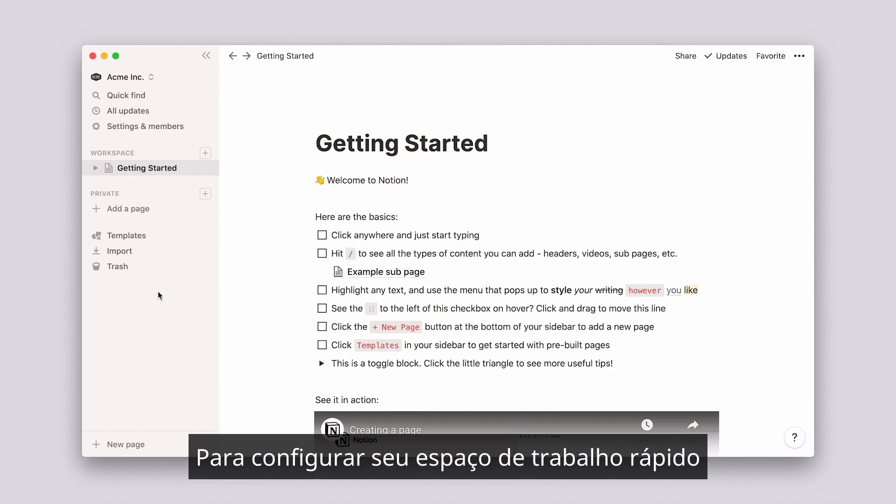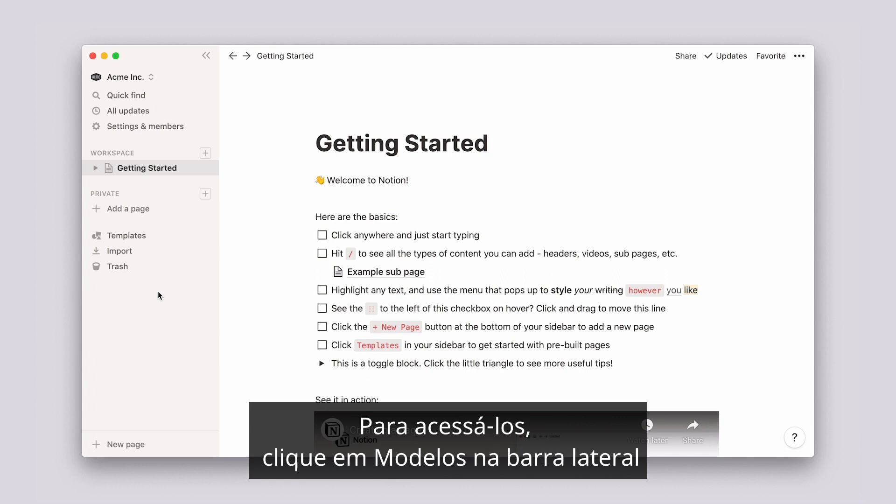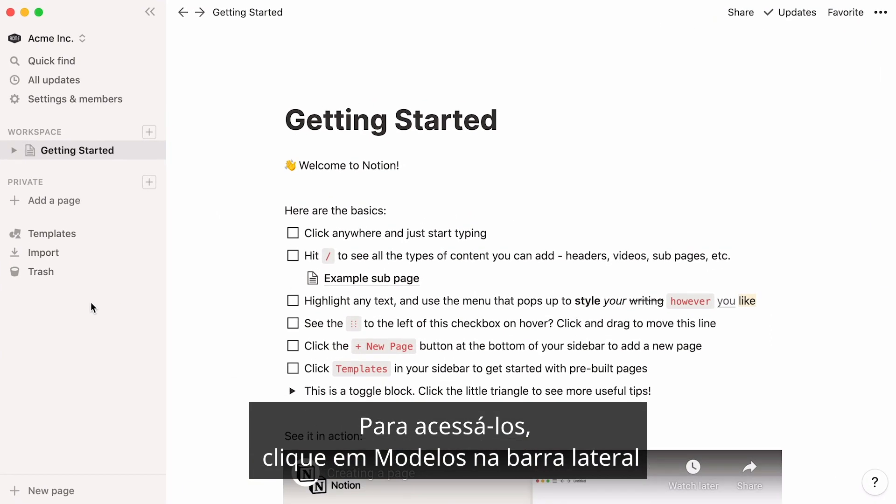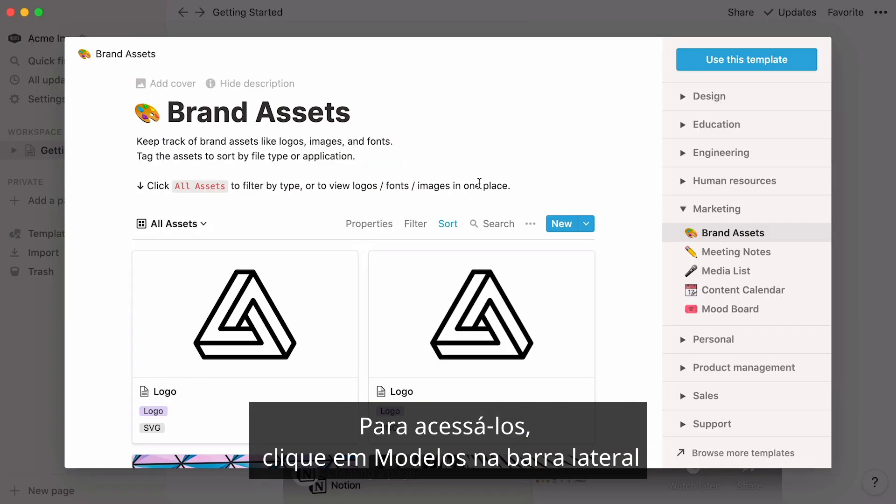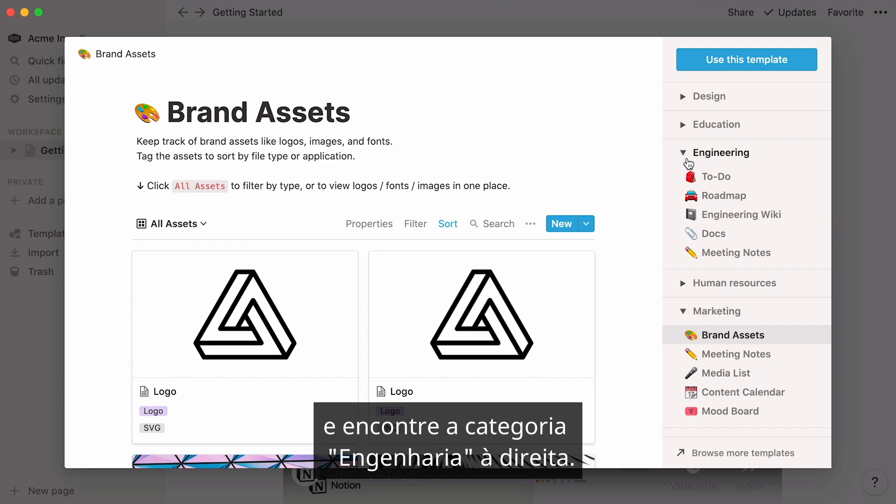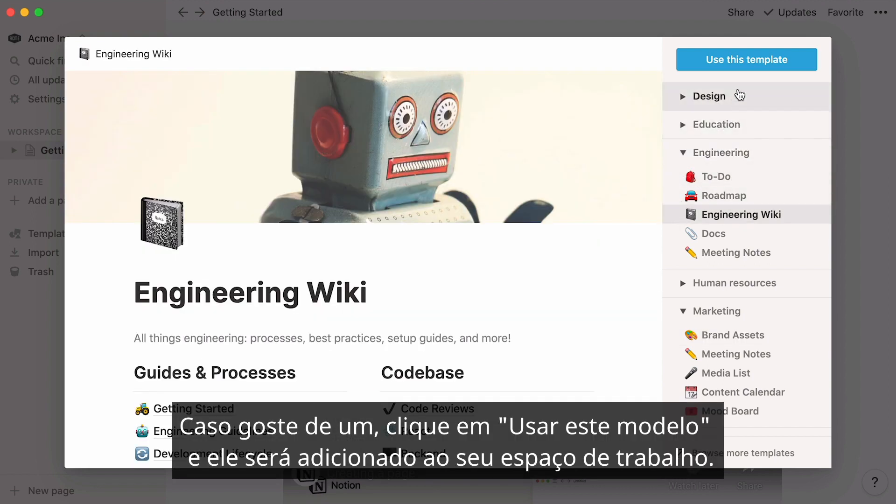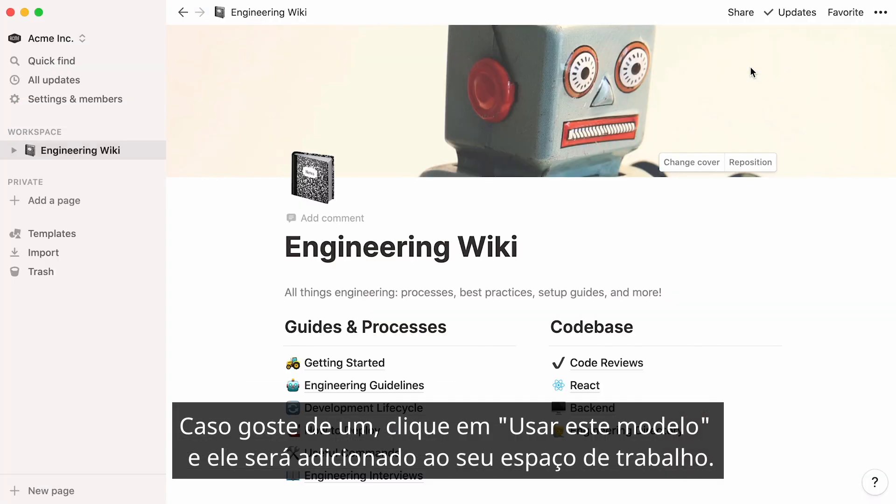To get your workspace set up quickly, there's a few pre-made templates designed specifically for engineers. To access them, click on templates in the sidebar and find the engineering category on the right-hand side. If you like one, hit Use this template, and it will be added to your workspace.